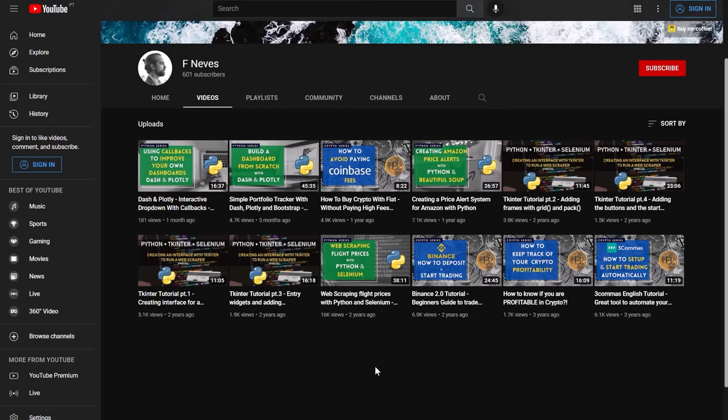Hi everyone and welcome to the channel. I want to start off by thanking all the new subscribers and the feedback from the latest videos about Plotly.